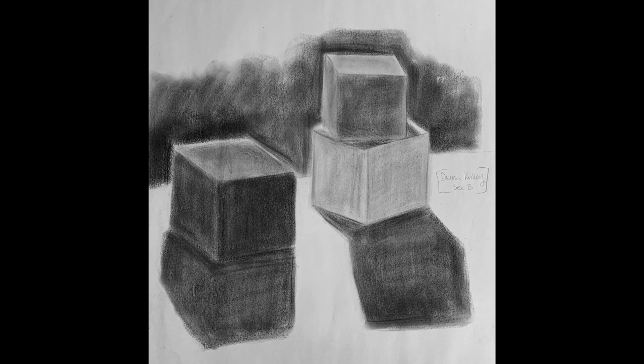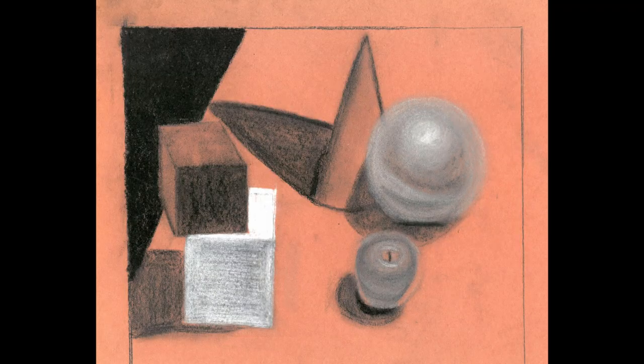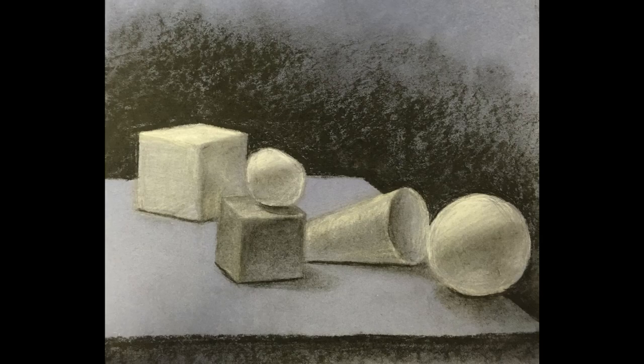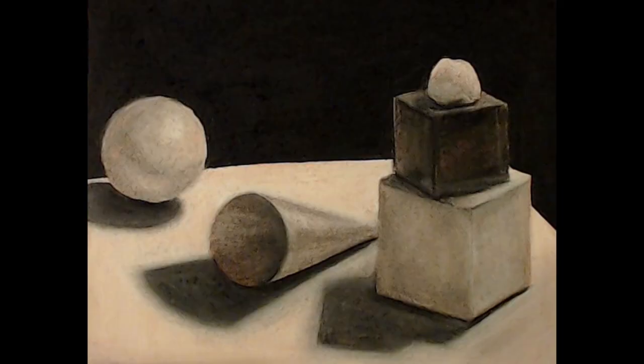Boxes, lots of boxes. Then we move into playing around with local value - something is black, gray, or white.